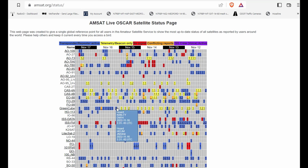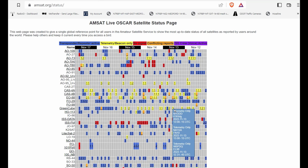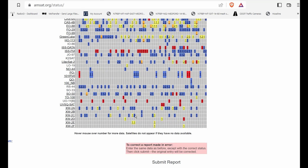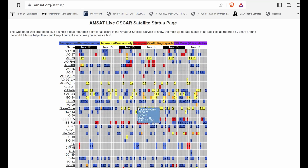On the web-based software we just talked about, there are a number of satellites being tracked but a number of them are not active. So before you go trying to track a satellite from that software, come here and check the satellite you're interested in to see if it is indeed active. So there you go - amsat.org/status.